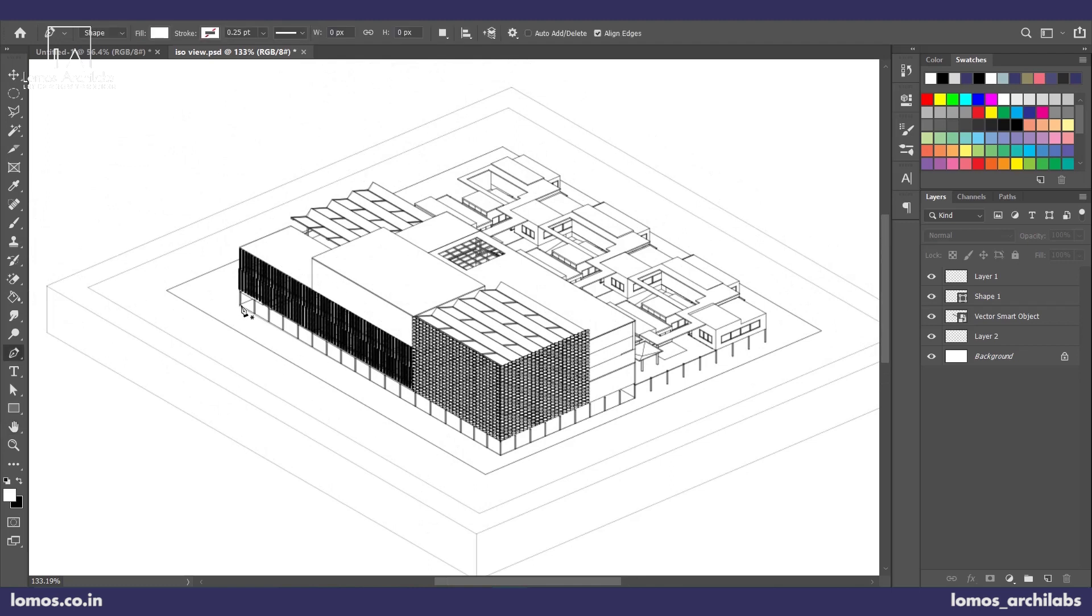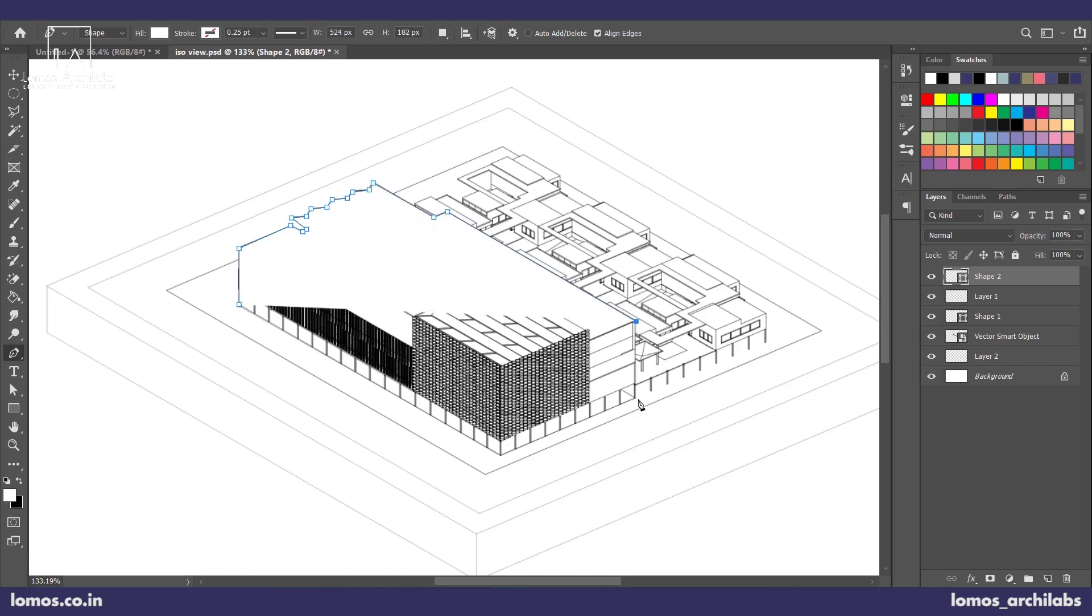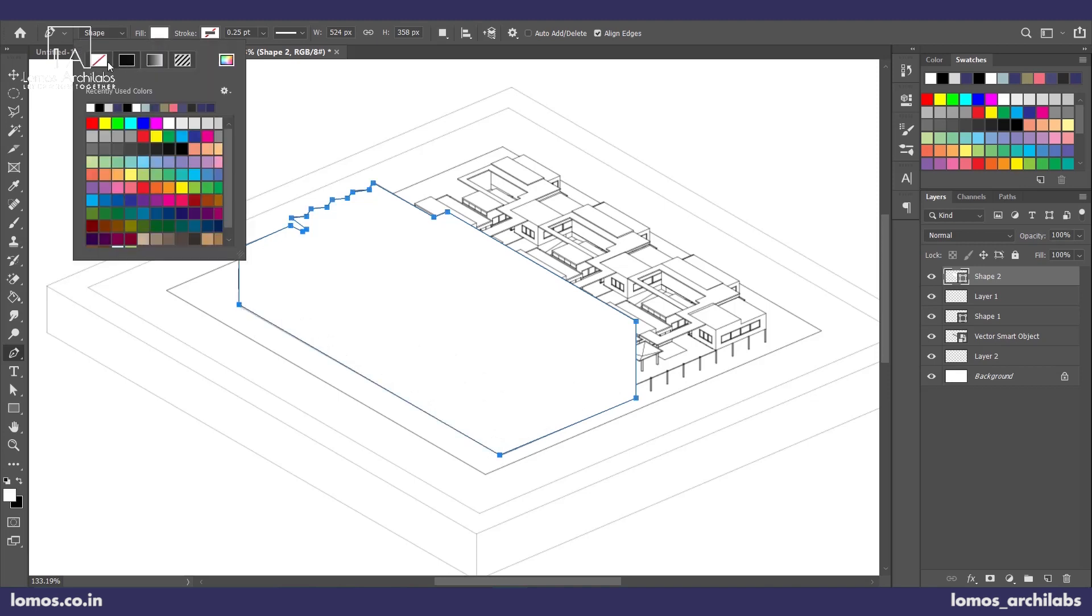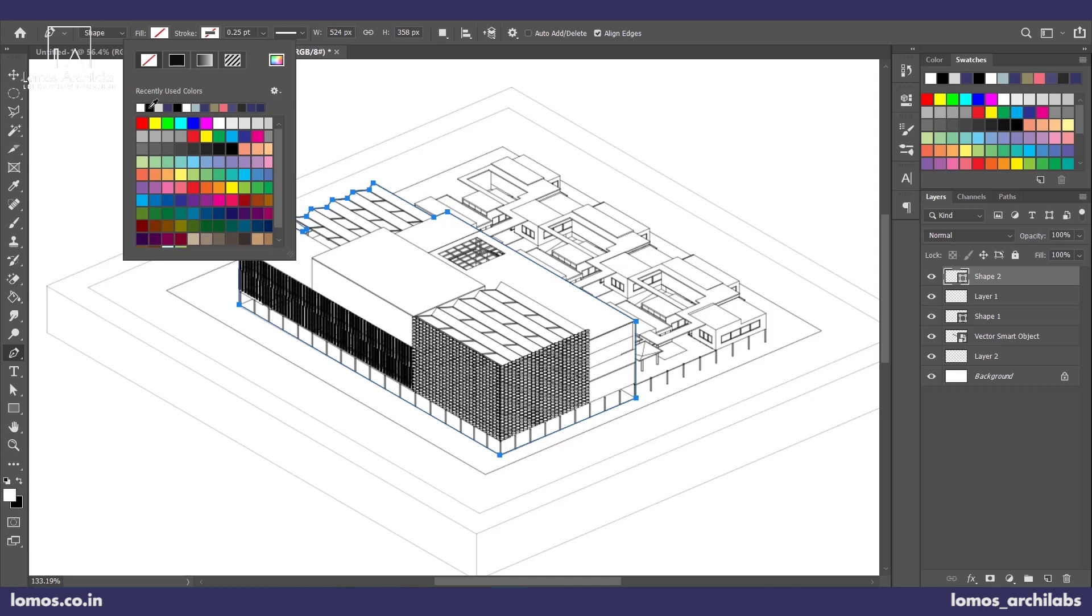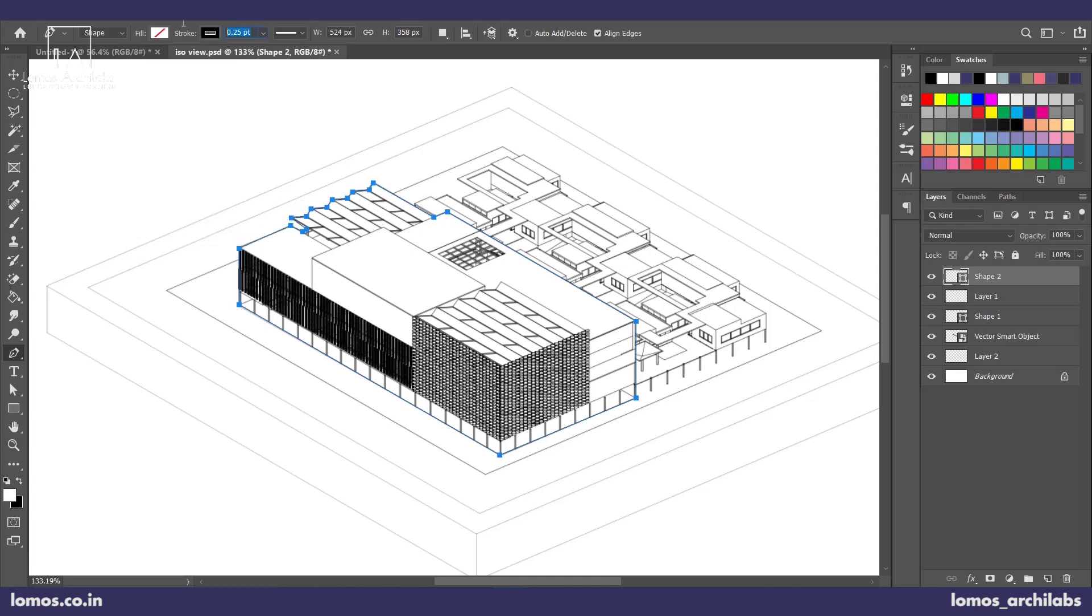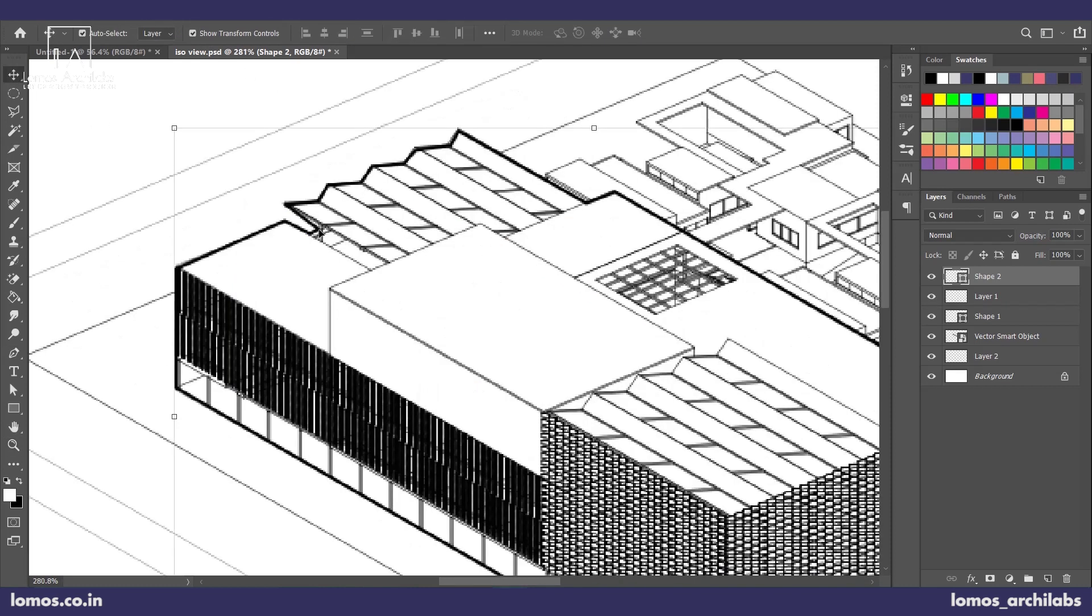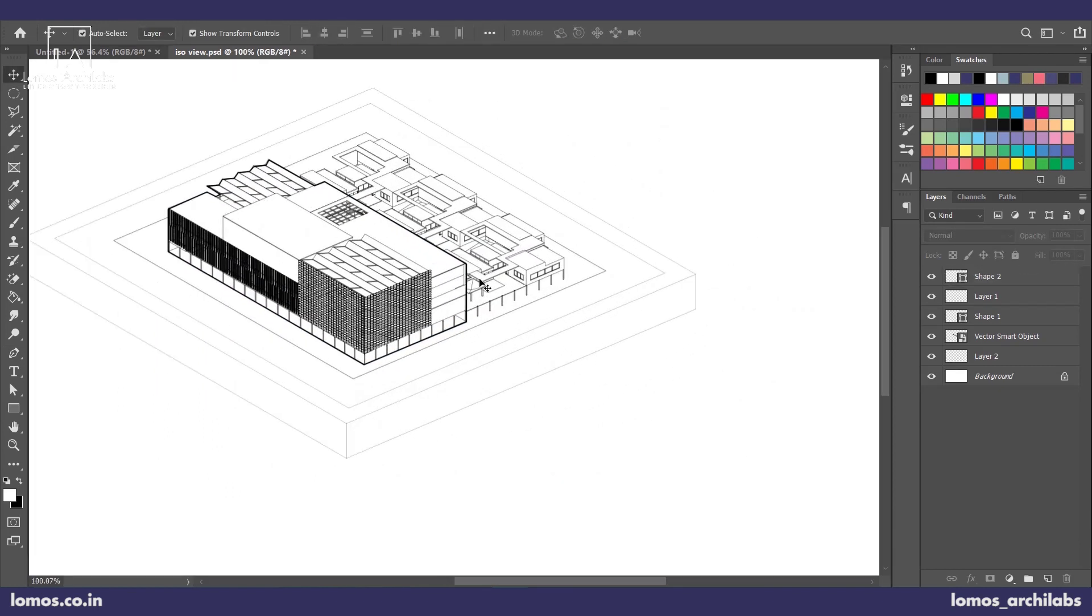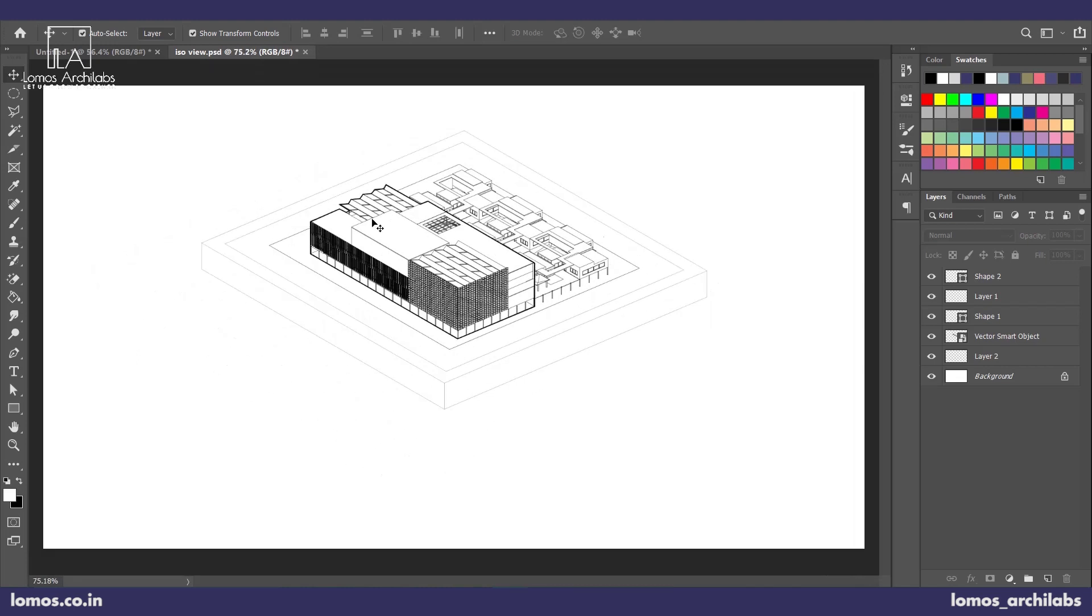First we'll use our pen tool to highlight the entire block. This doesn't have to be very accurate because again, as I said, it's a very conceptual stage. It should look something like this and now we'll just change the stroke. You can add whatever color and whatever thickness you would like.